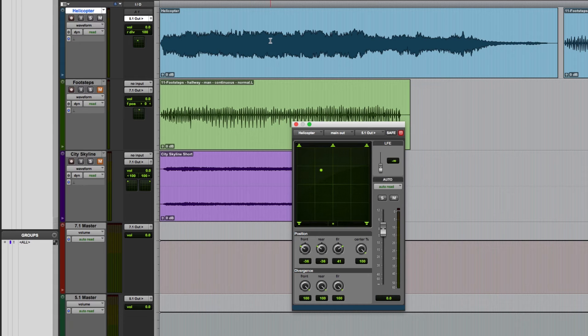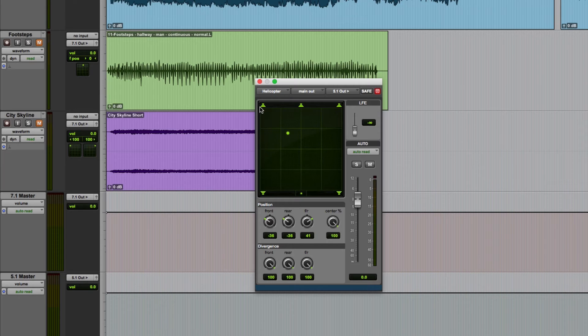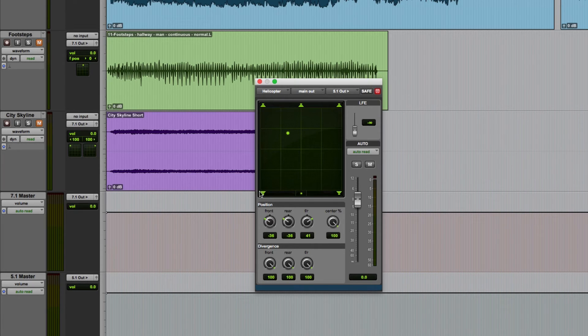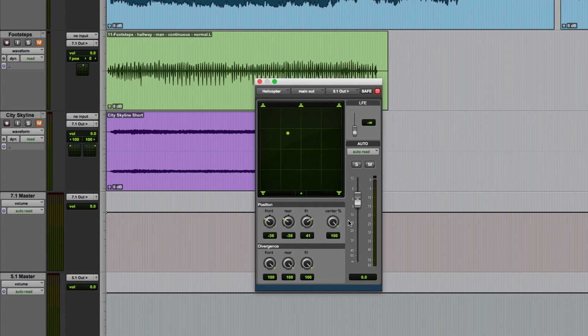This first track is assigned to a 5.1 output and this is the 5.1 panner, so we've got left, center, right, left surround and right surround channels. I'll come to the 7.1 panner later in this video.